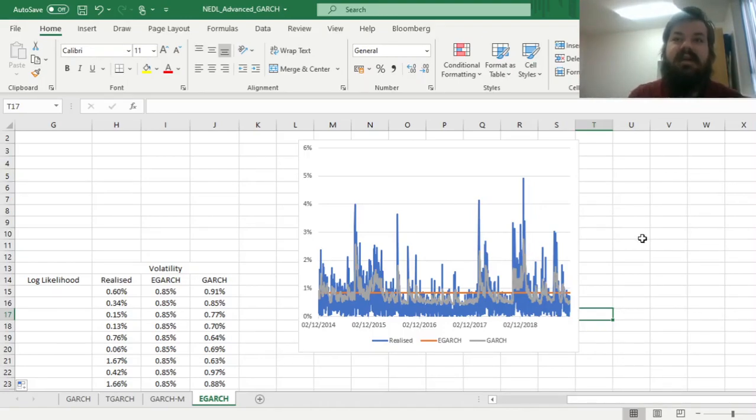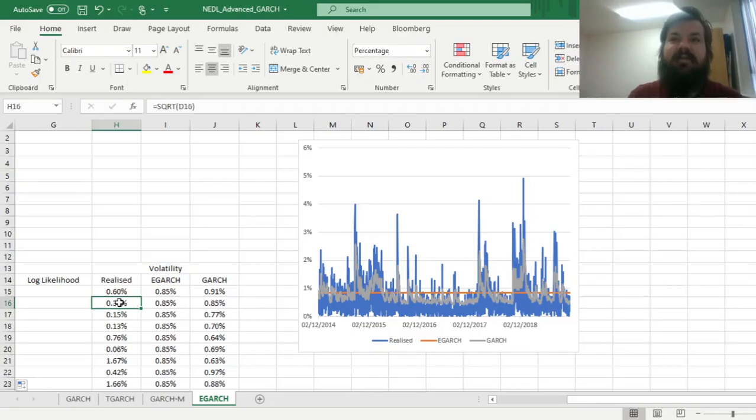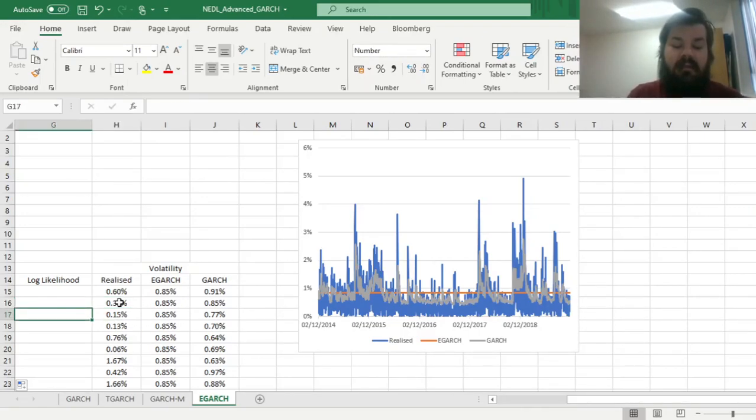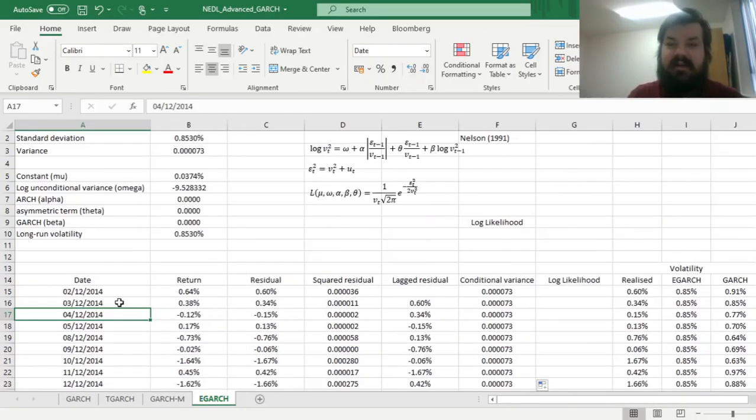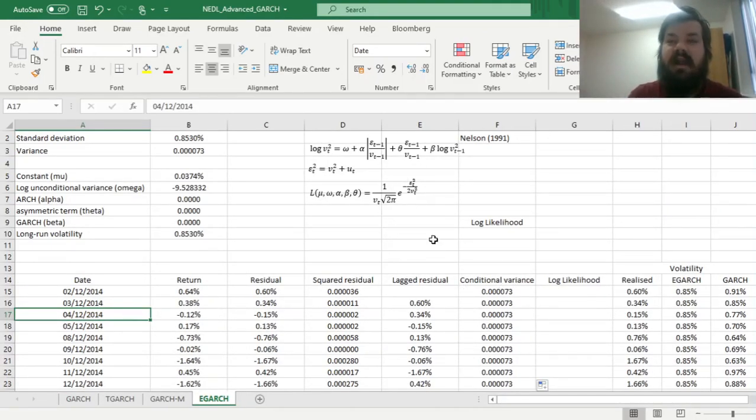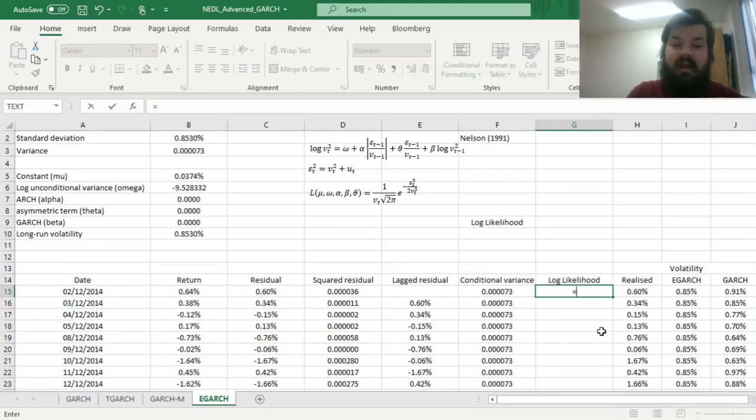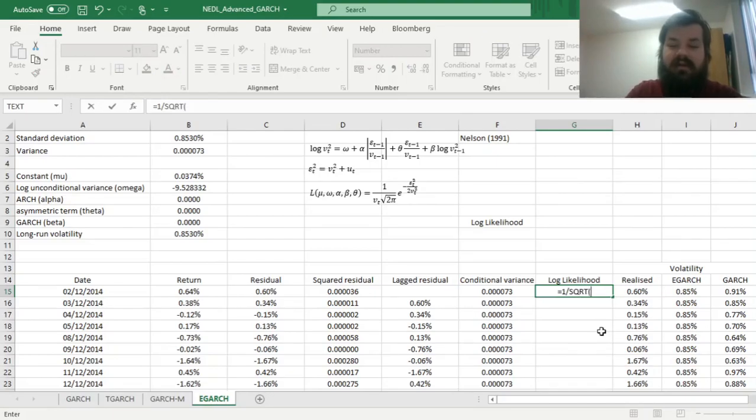But to calculate our log likelihood, we need to implement the probability density function with conditional and realized variance, so let's just do that.